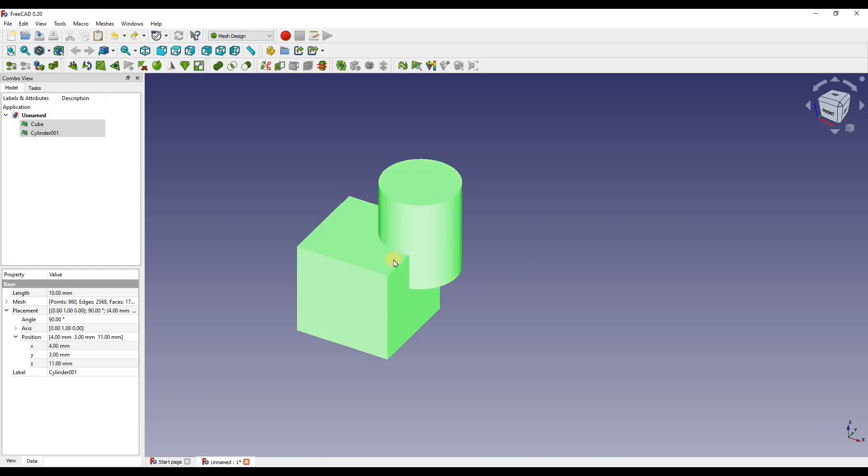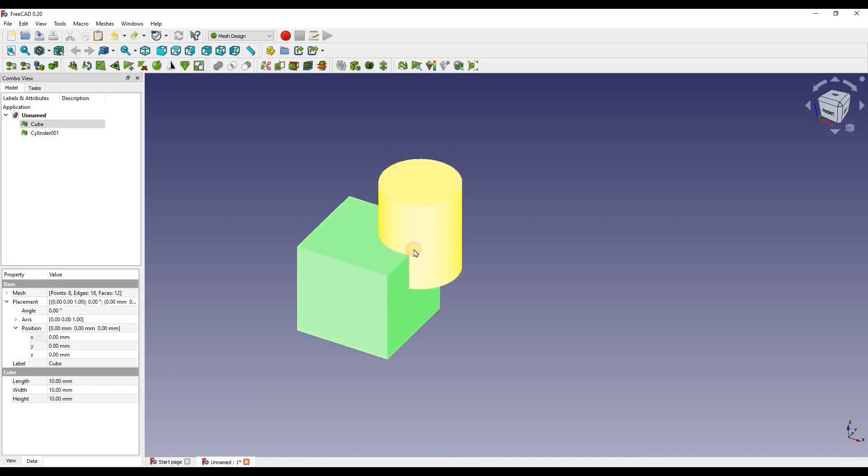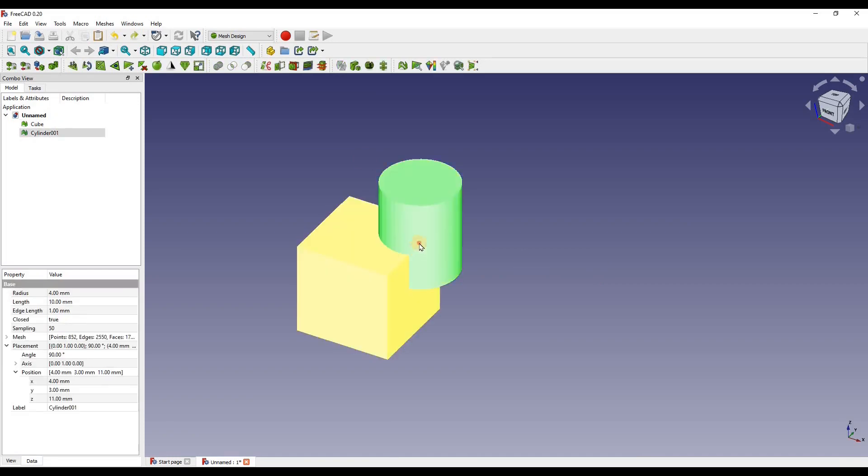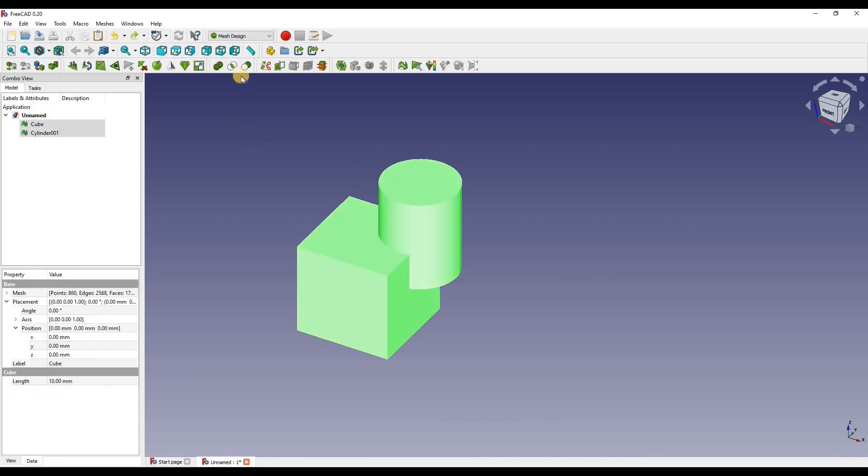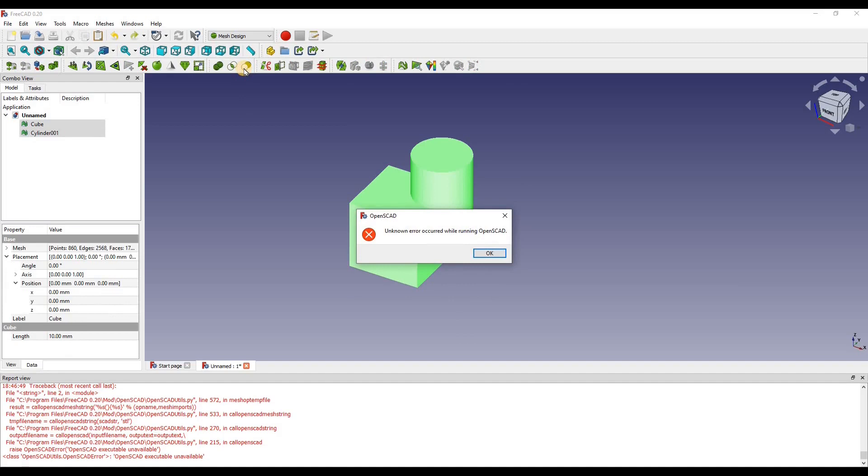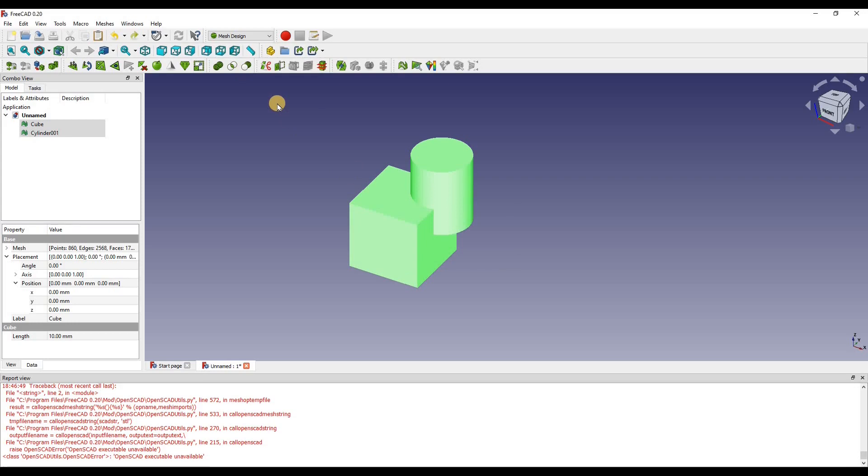And if we do the same thing, there's another error. Okay, what we have to do now is we have to tell FreeCAD where to look for the program.